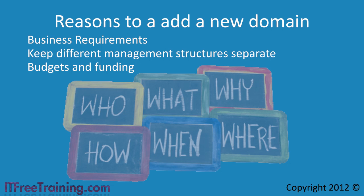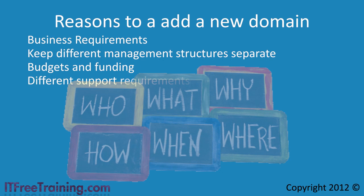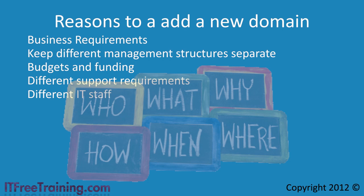The next reason you may want to create new domains is due to different IT support requirements. If your company deals with intellectual property or has a secure department, they may want a network that is completely separate from the main company. They may even hire their own IT staff to look after the network.